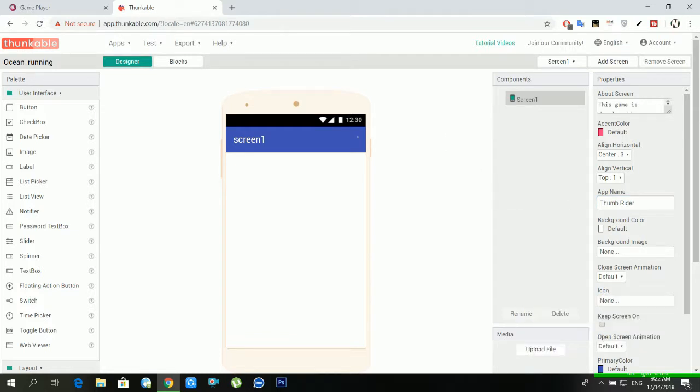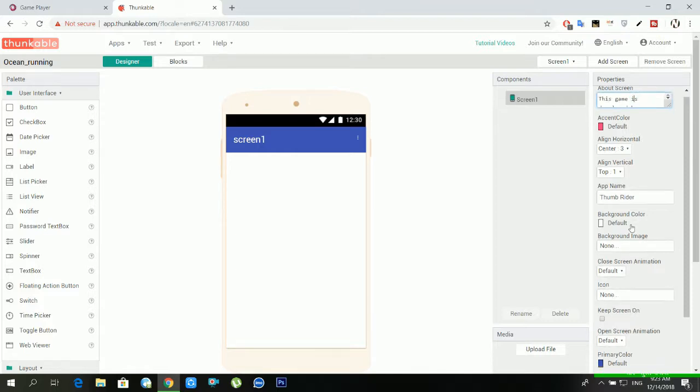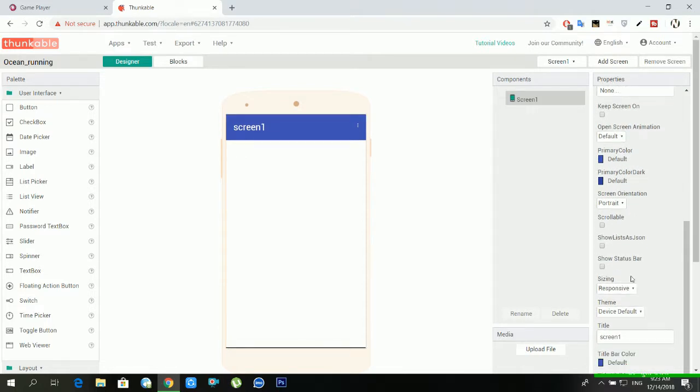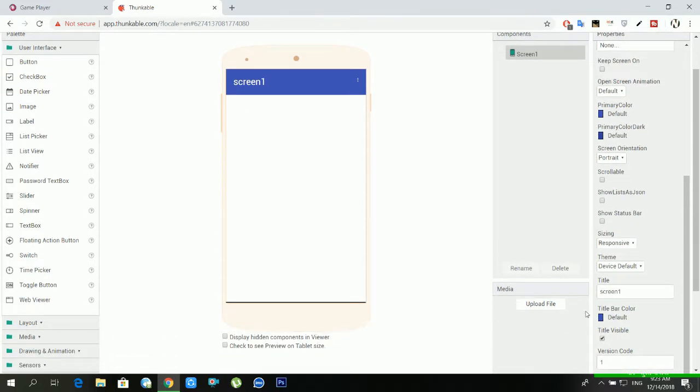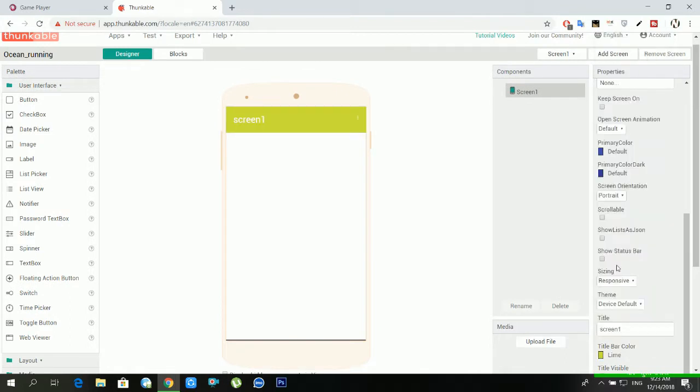How can we make game in app.thunkable.com? It's very easy. Today we will learn to make game in app.thunkable.com. I am providing this tutorial free of cost, hoping that it will help you to make an amazing game. I am giving you this tutorial to develop an android game in app.thunkable.com free of cost, hoping that you will follow all the steps.